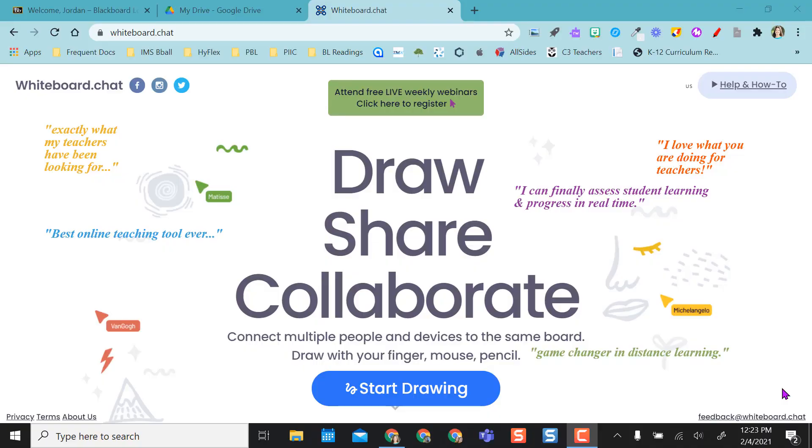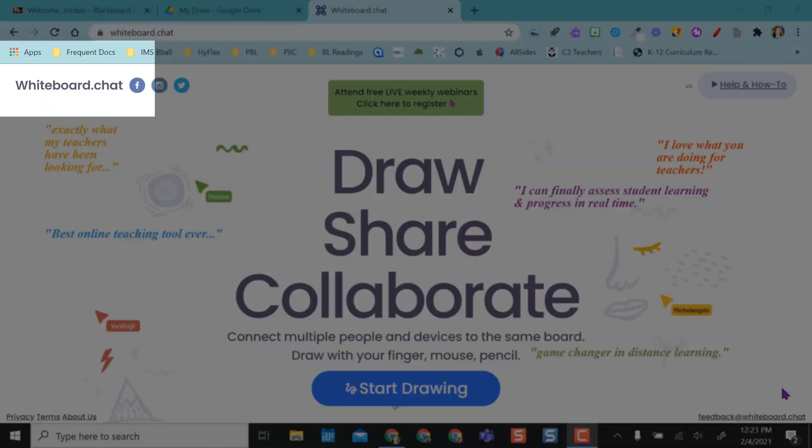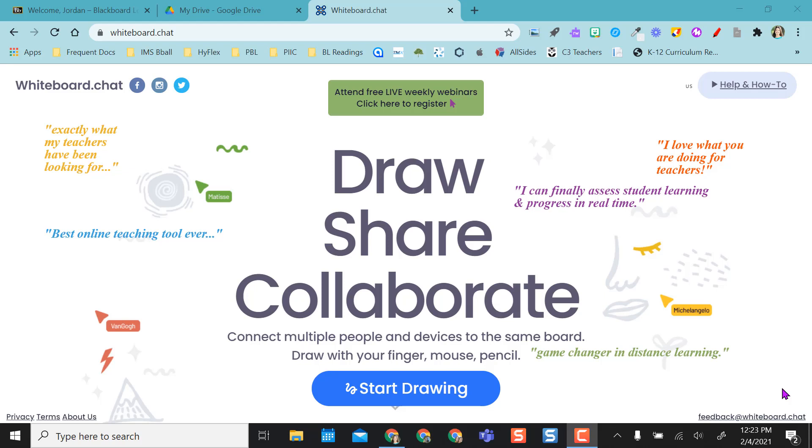Hello, this video is going to highlight a website called whiteboard.chat. What this site is, is basically a free whiteboard for you and your students. Not only does it give you the option to collaborate, but you can also send a separate board, an individual board, out to all of your students.